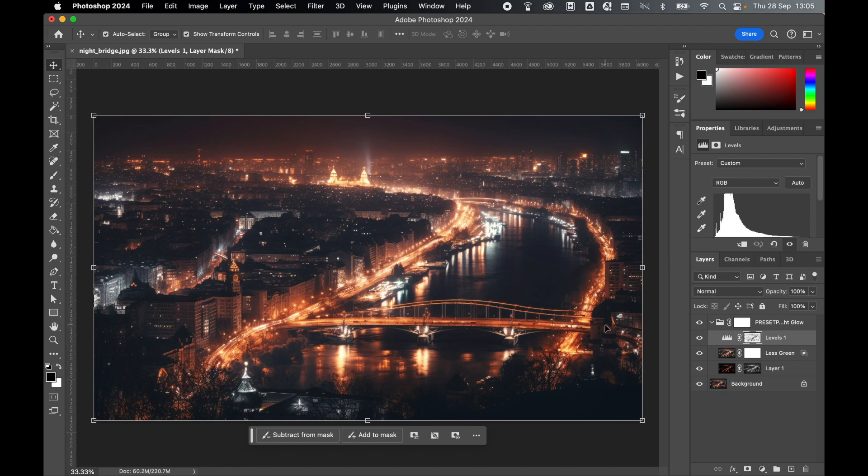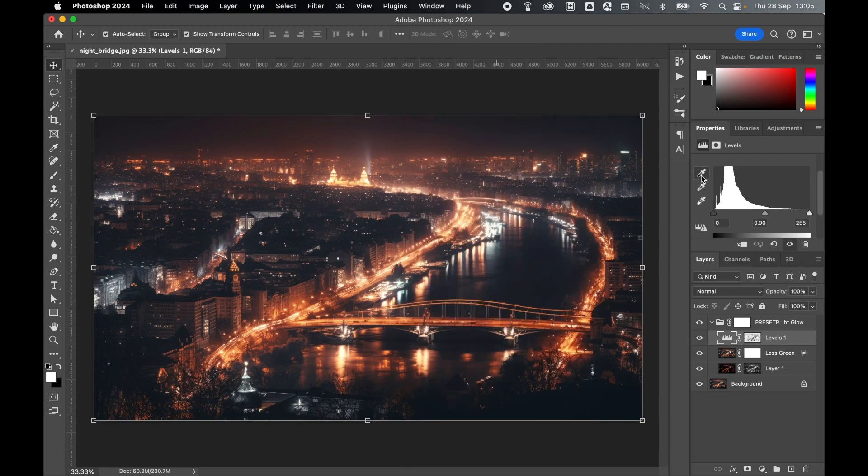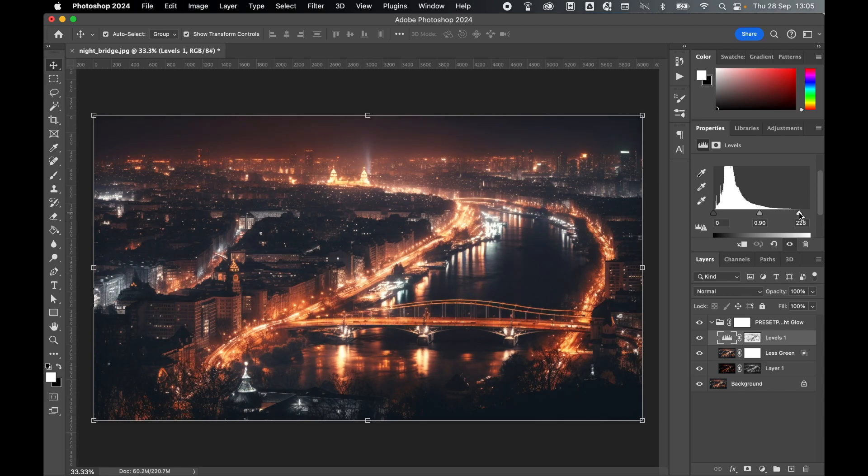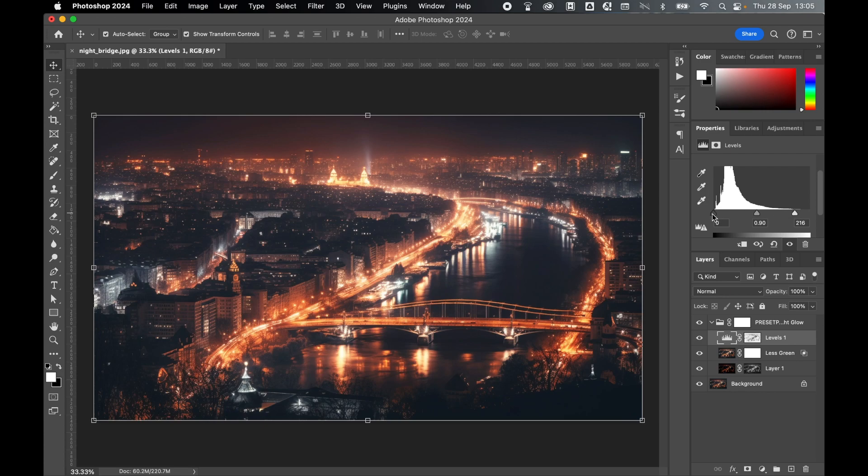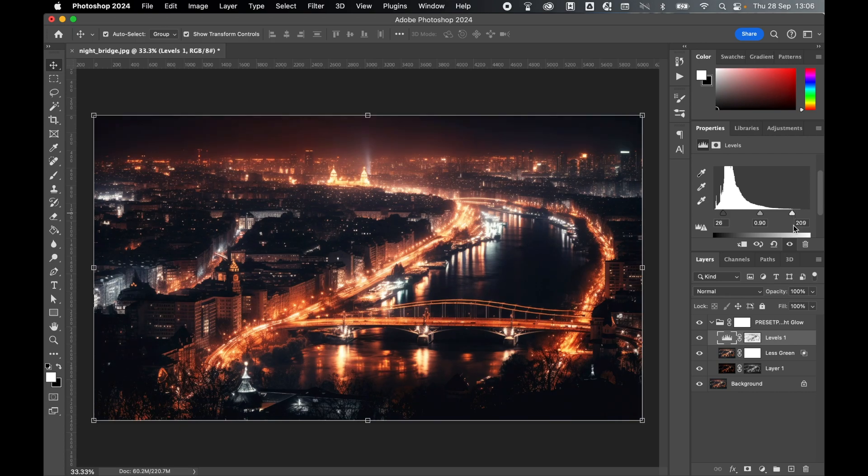You can then enhance things further by selecting the adjustment layer, come into the Properties panel, and if you can't see that, go to Window Properties, and adjusting the levels accordingly. So we can enhance the ambient glow and create an even more dreamy effect by increasing the lighting, or we can enhance the darker tones in the image and create a lot of contrast that would generate a very dramatic looking image.